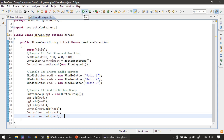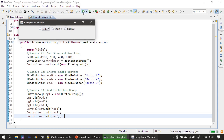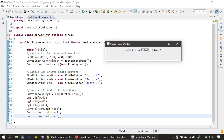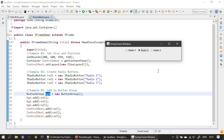Next we will handle the item event, but first let's run and see how it looks. Our radio buttons are ready. You can see that whatever caption string we passed is displayed as each radio button's label. We can select only one radio button at a time because all three are grouped under one ButtonGroup. If you need two separate sets of radio buttons, create another group and add those buttons to it. Now we will go ahead and handle the item event.